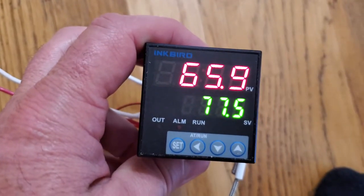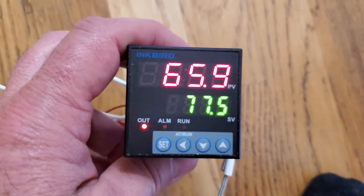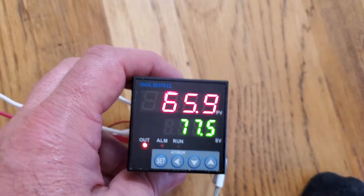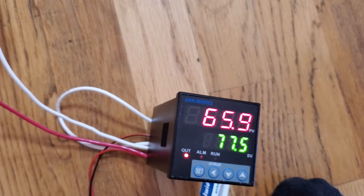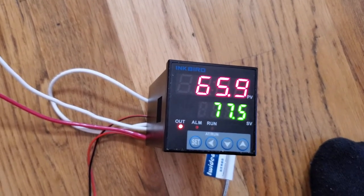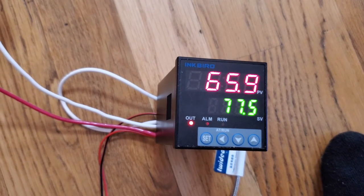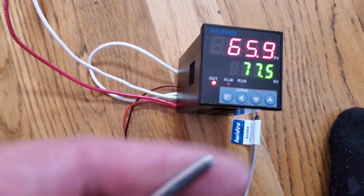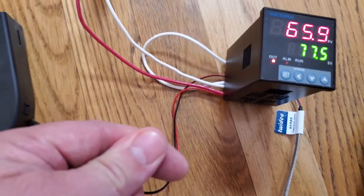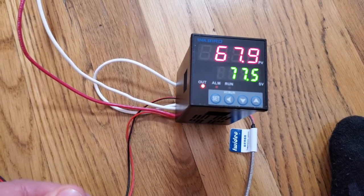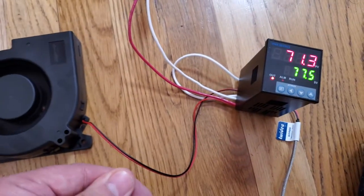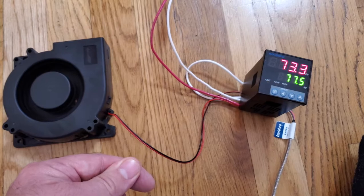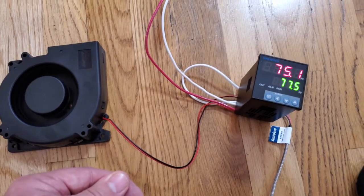So the green value is the set value, and the red is the actual value that the thermocouple is reading. So if I pick this thermocouple up and hold it in my hand, you see the temperature start to rise. And now the fan kicks off as it gets close.